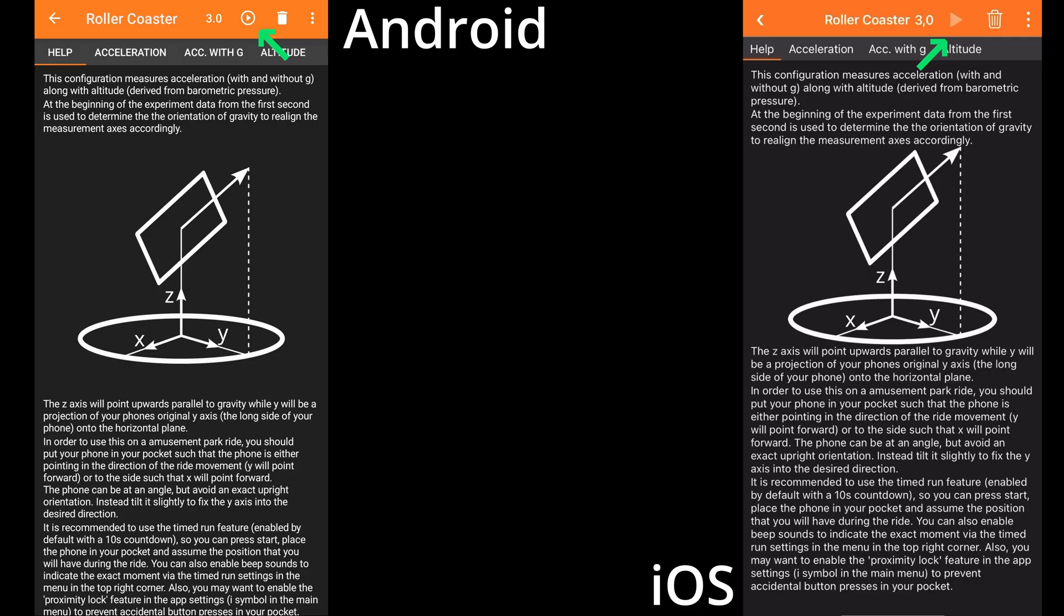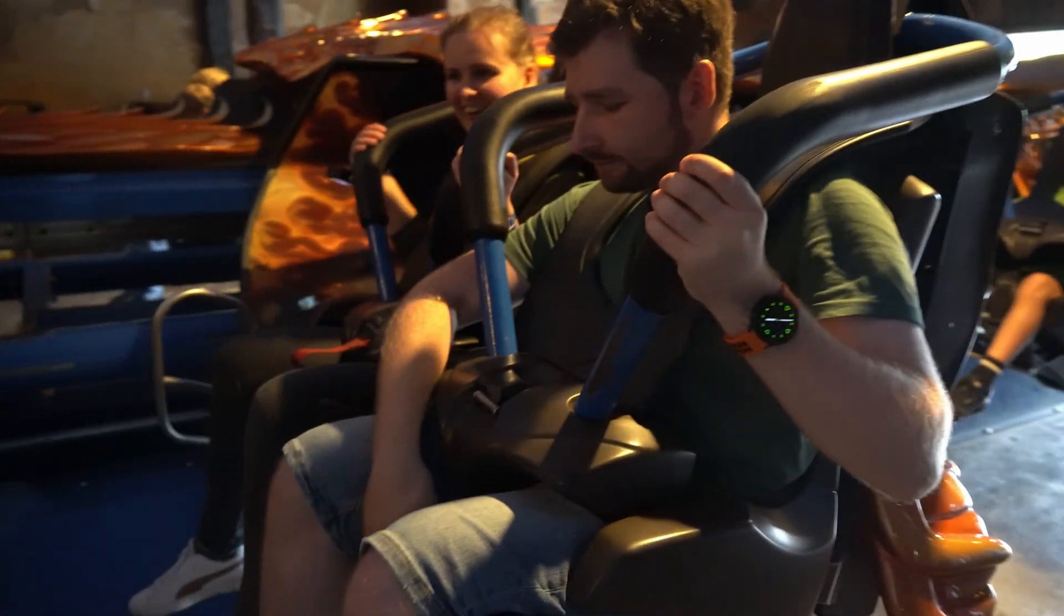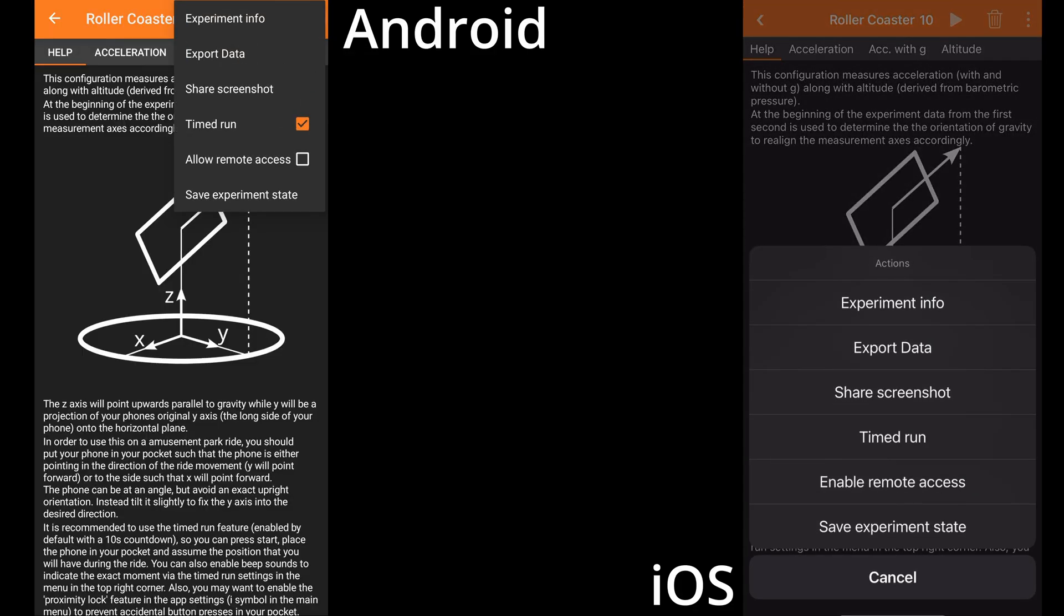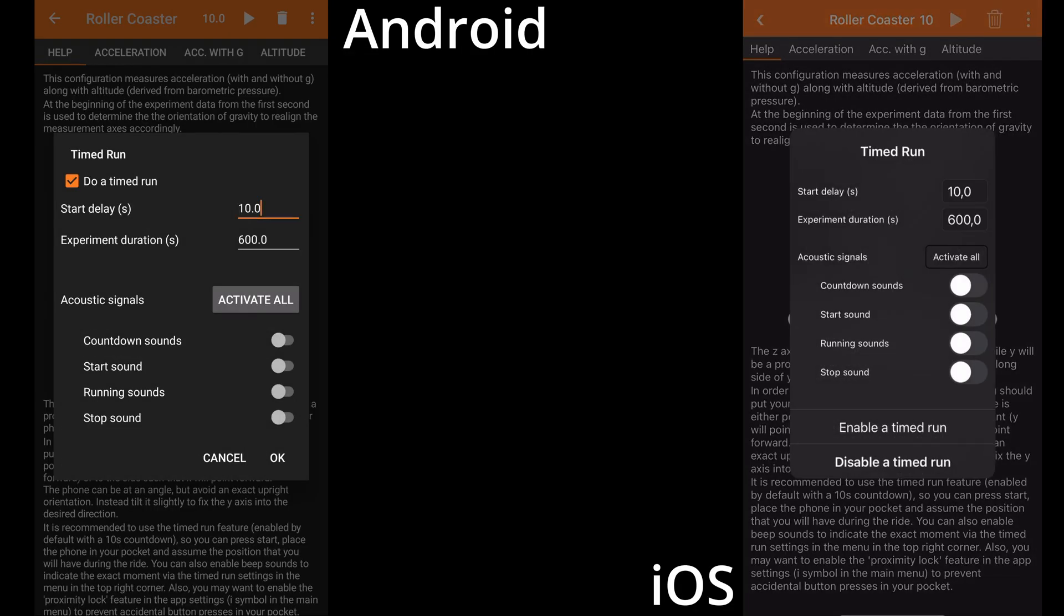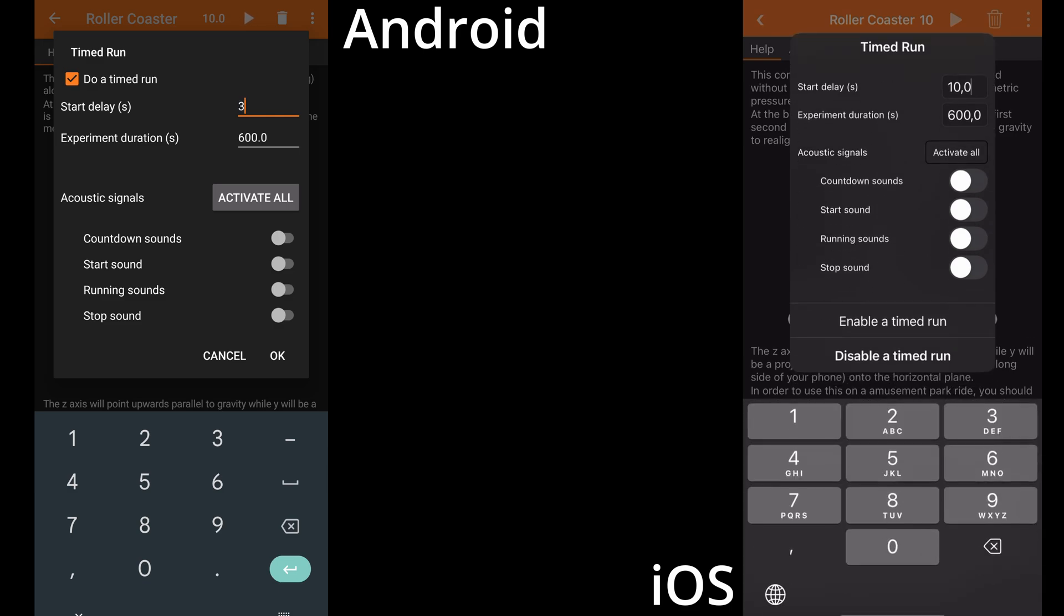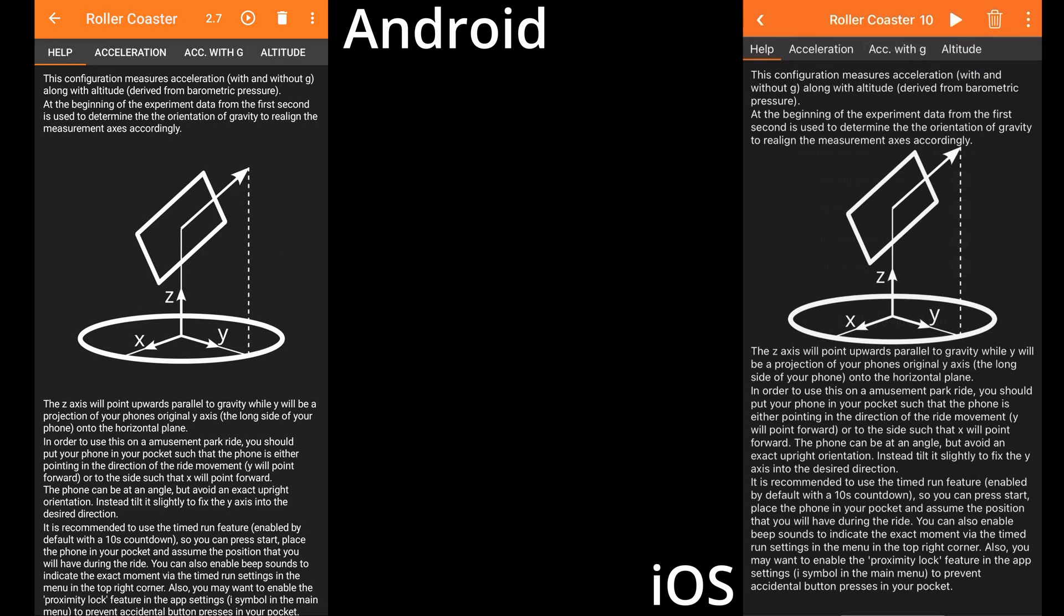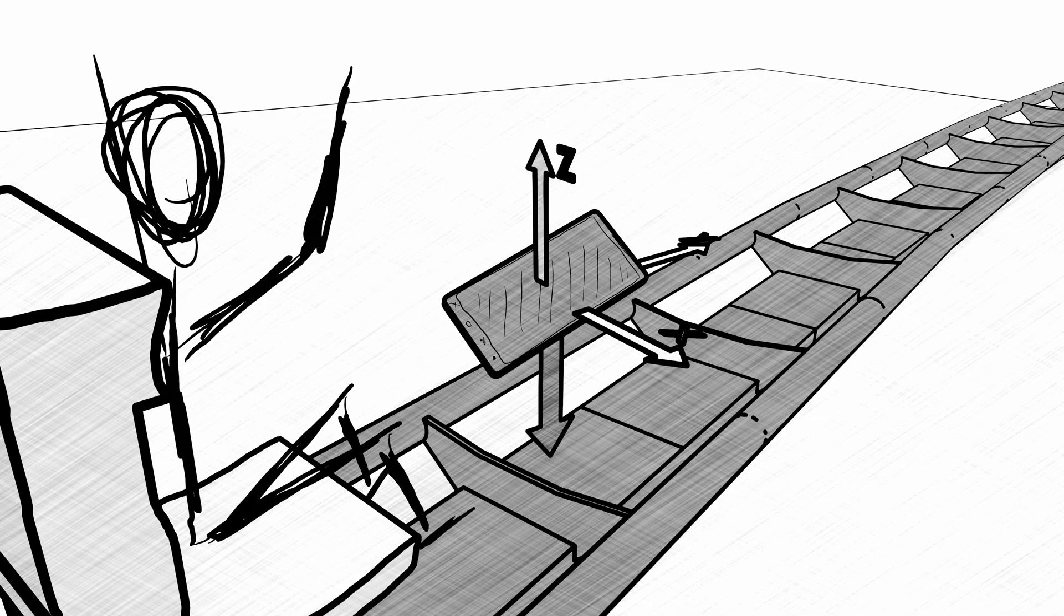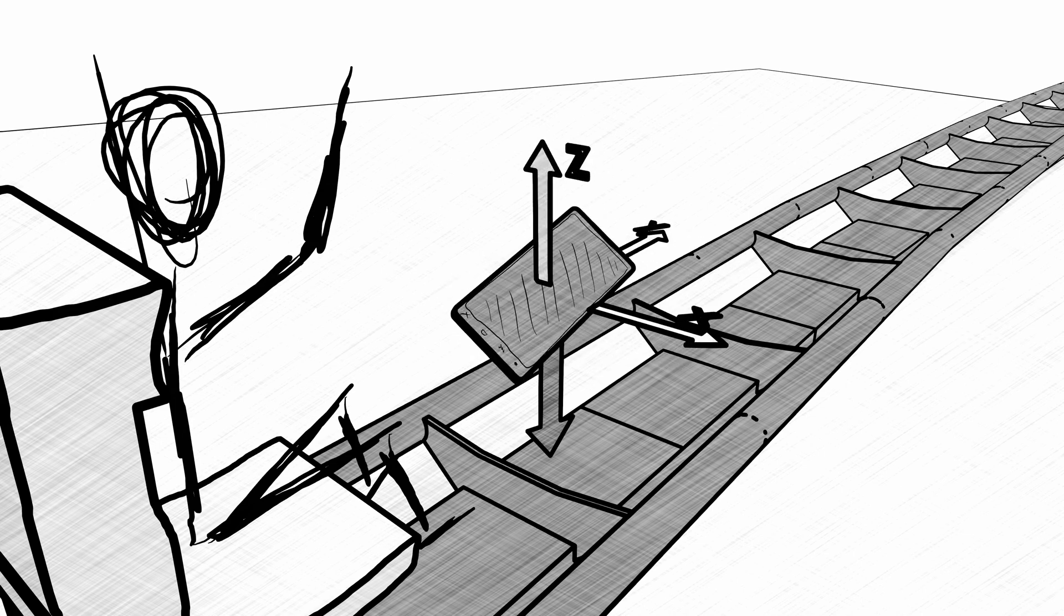This means that you have to start the experiment, put it in your pocket while the countdown is running, and assume the exact position in your seat that you will have during the ride. If you need to change the countdown duration, you can do so in the menu in the top right corner. Also, be aware that PhyPhox can only determine the direction of down, but it is not aware of which direction is forward. So try to point the y-axis, that is the long side of your phone, along the forward direction.